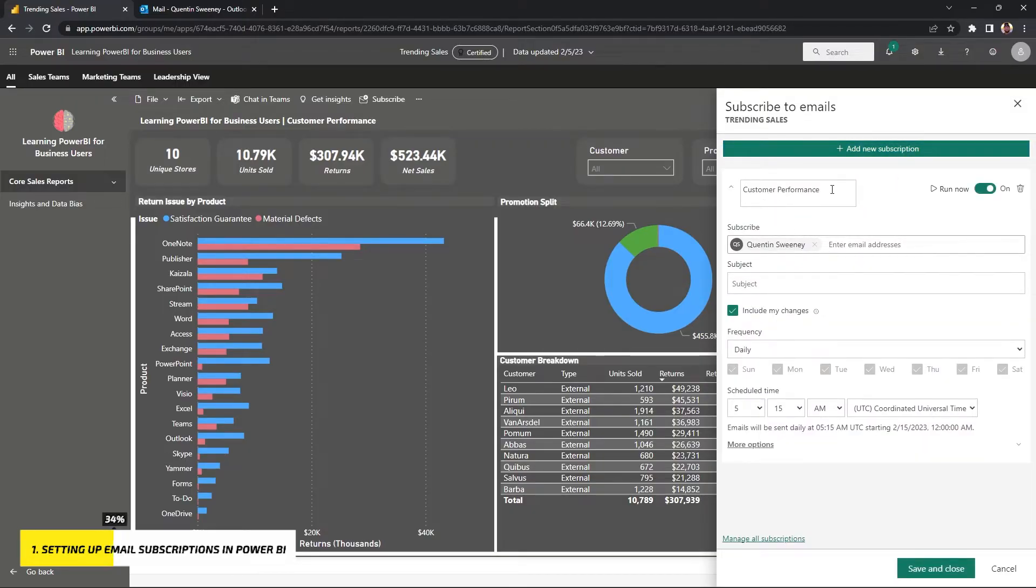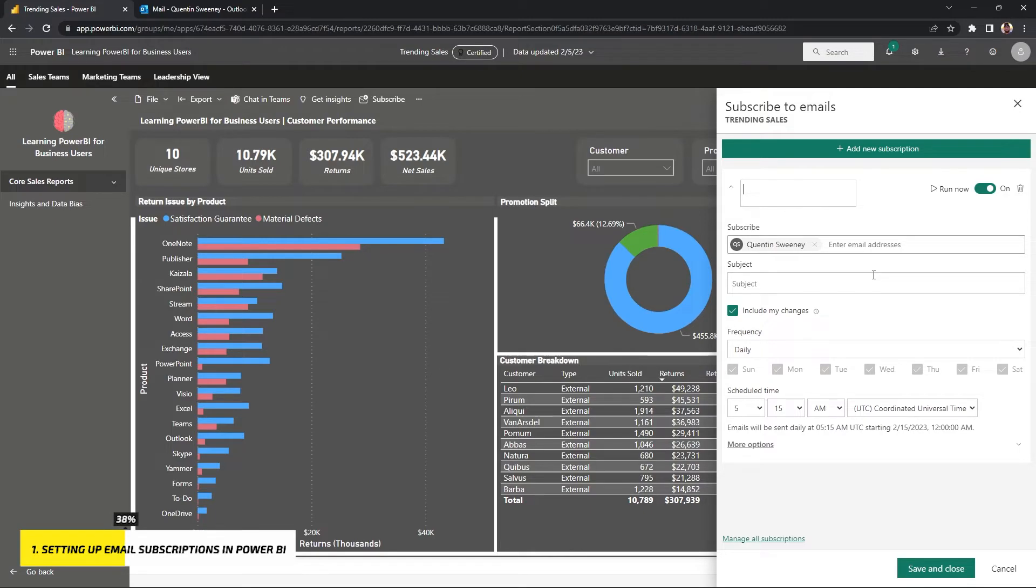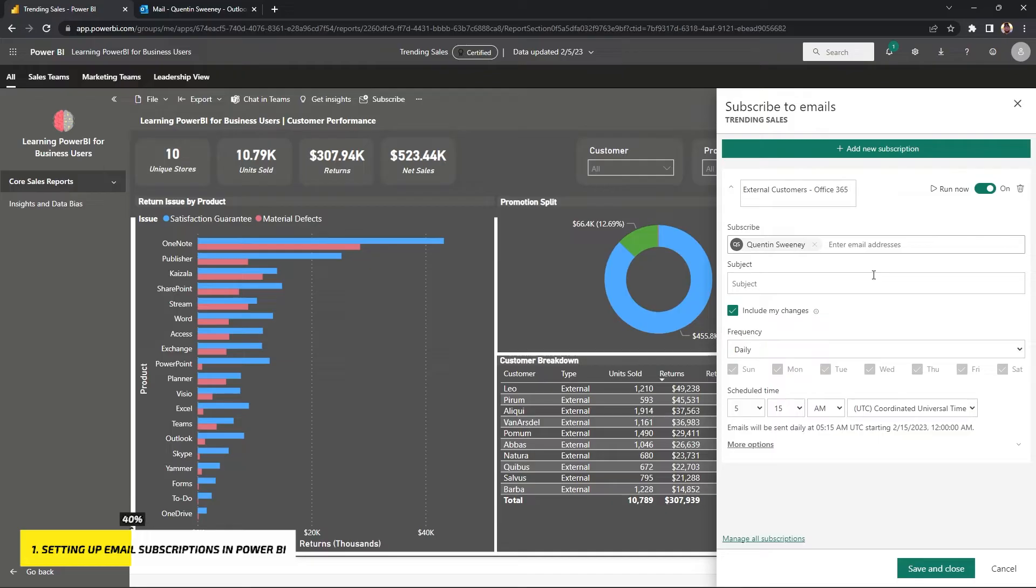So the first one is just naming your subscription so you can view it for later so you know what it is. If it were me, I would name it something compared to the type of filter criteria and visualizations that we apply to a report. So something like external customers, Office 365, and something to do with returns.